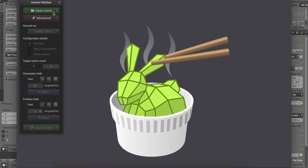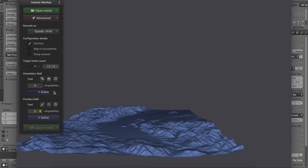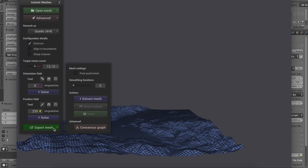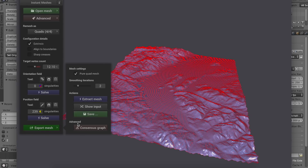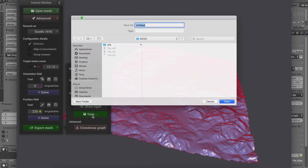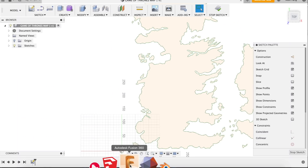To remesh the file into a quad mesh, all I had to do was click the two solve buttons and then click the Export Mesh button. The important thing is to make sure to check the Pure Quad Mesh box before clicking Extract Mesh, then save this as your final mesh. You'll end up with a detailed mesh that Fusion can handle.